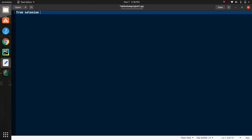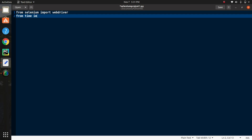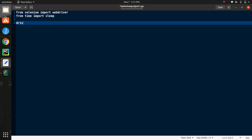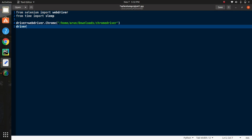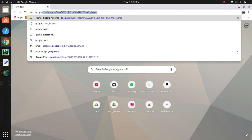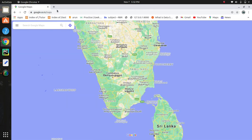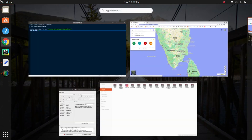First we need to import the required libraries to perform this automation process. Our requirements are Selenium, Chrome WebDriver, and the time library. After importing all the requirements, you need to create a variable called 'driver' and in this variable you need to give your installation path of Chrome WebDriver. Then you need to get the Google Maps website, so write driver.get() and inside the brackets mention your website name. This is the primary step of all Selenium automation projects.